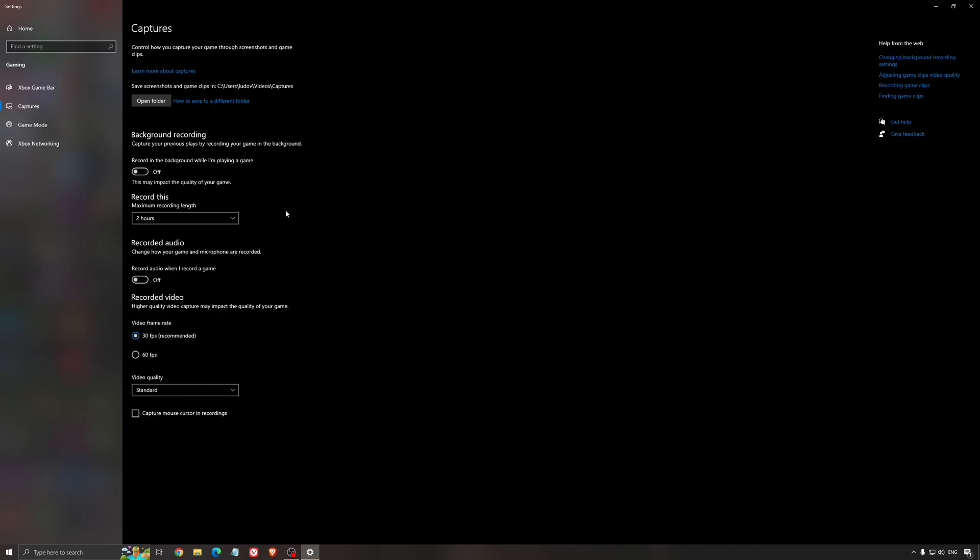And for the capture, make sure that the background recording is at off, and also the recorded audio is at off.